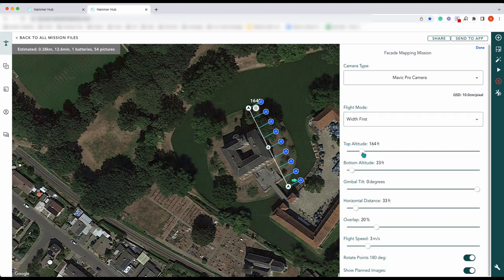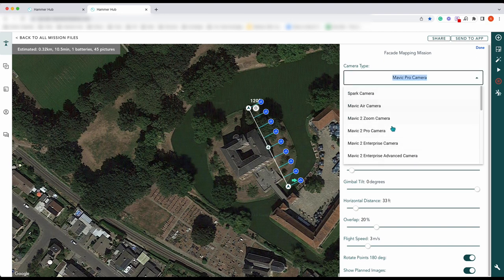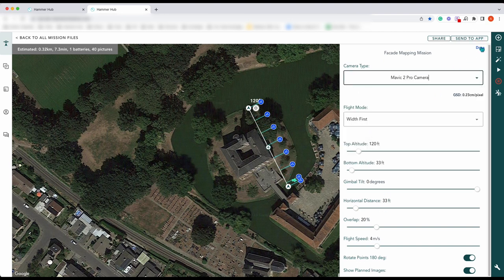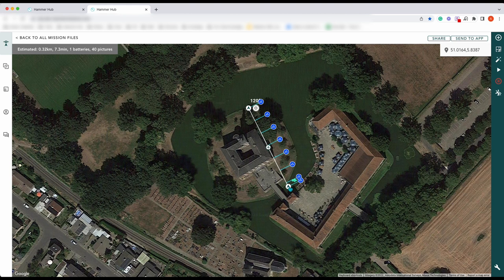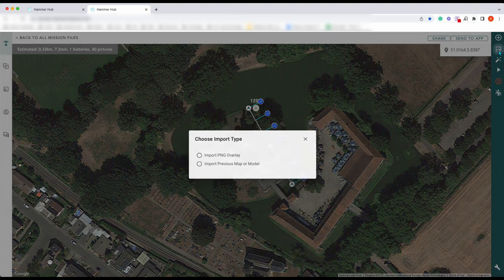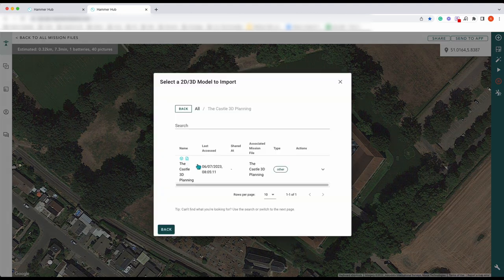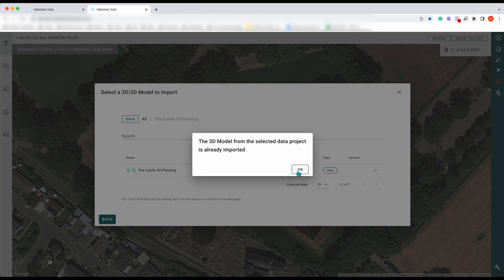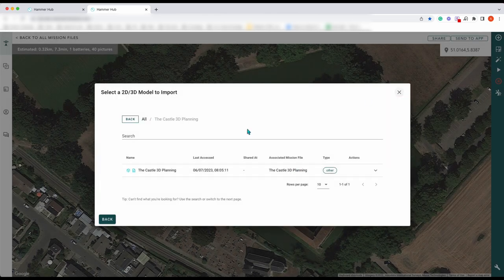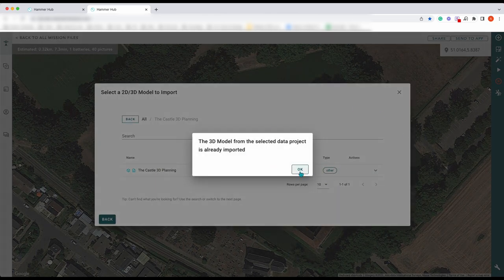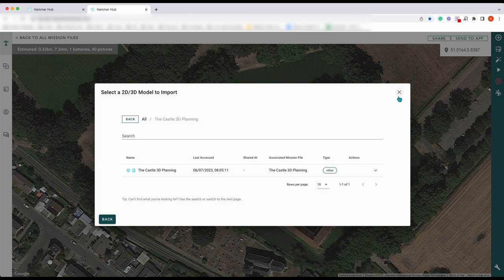We move that round. Top altitude: 120 feet. Bottom altitude: let's keep it at 33. We should change our camera — Mavic 2 Pro. Move these over ever so slightly. We can import a previous map or model — 3D — which is already imported. So if it's already on the map it says it's already imported, which is great.